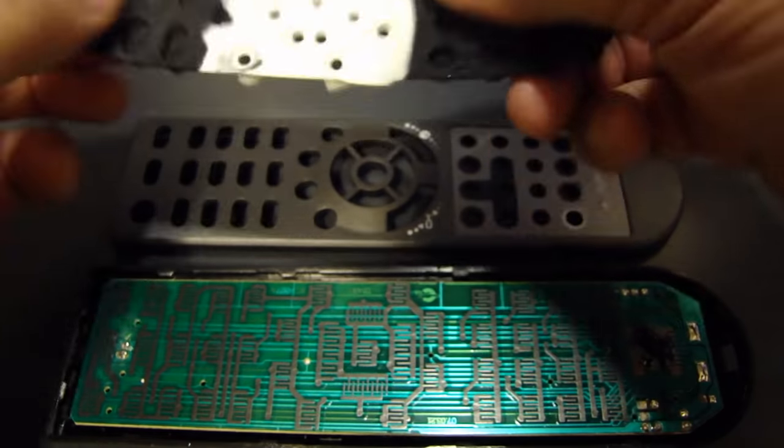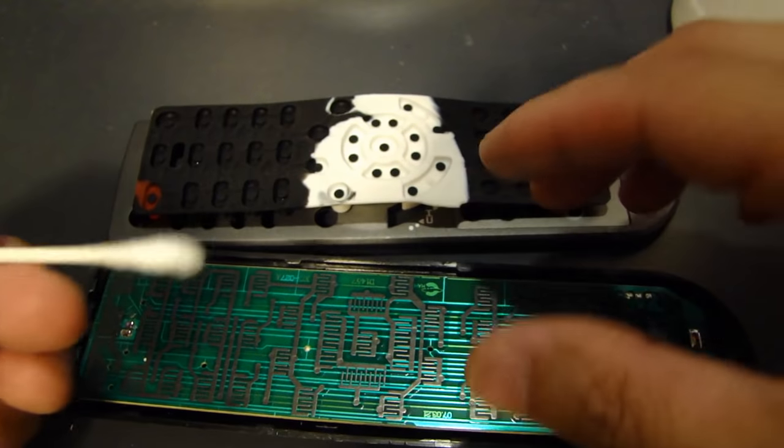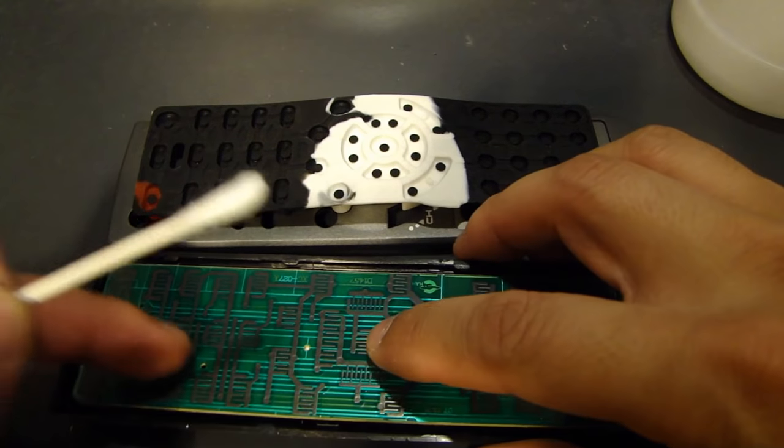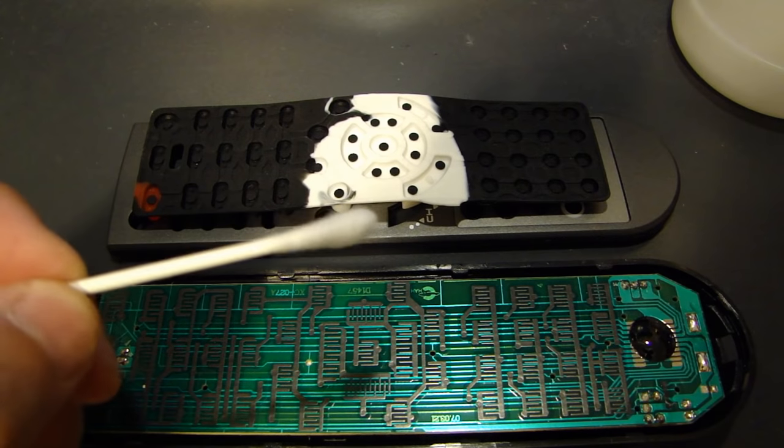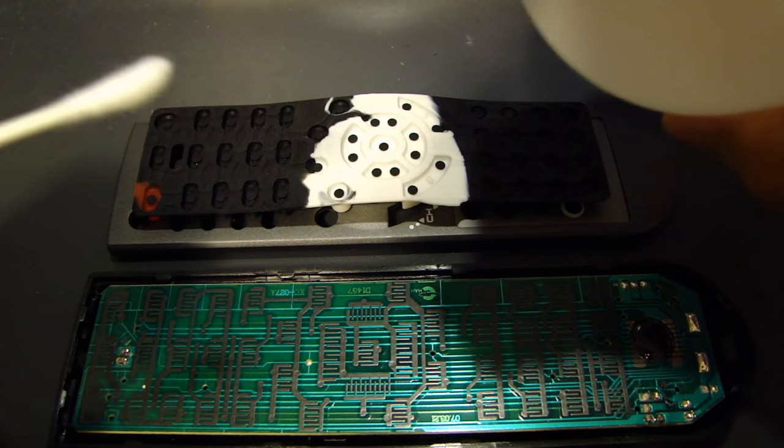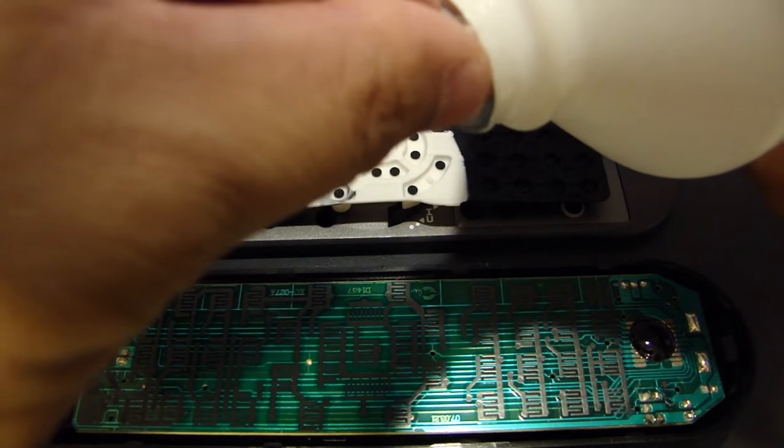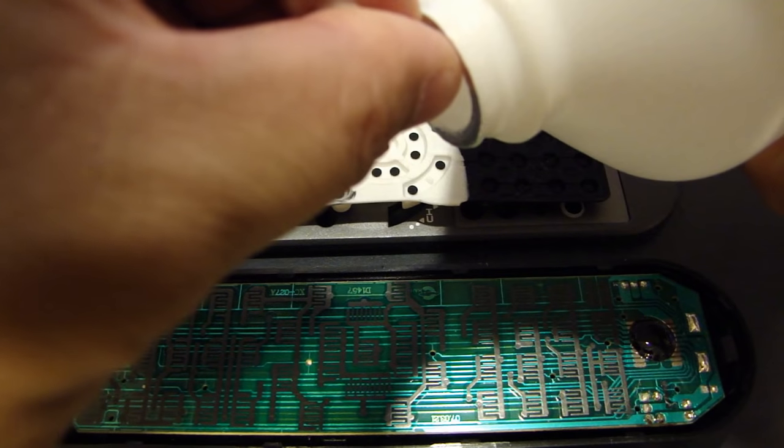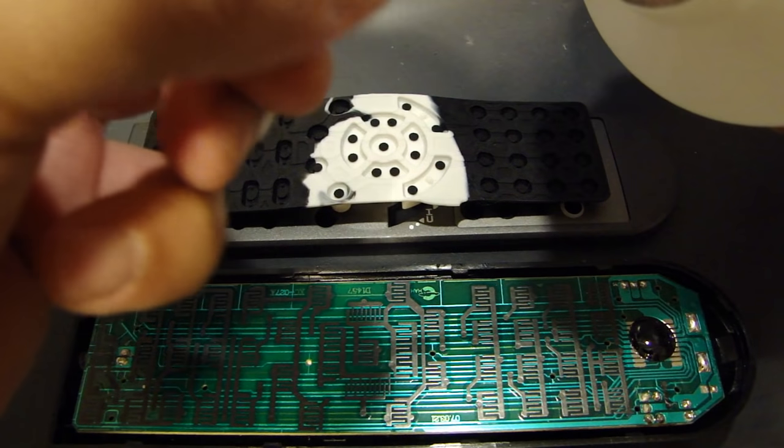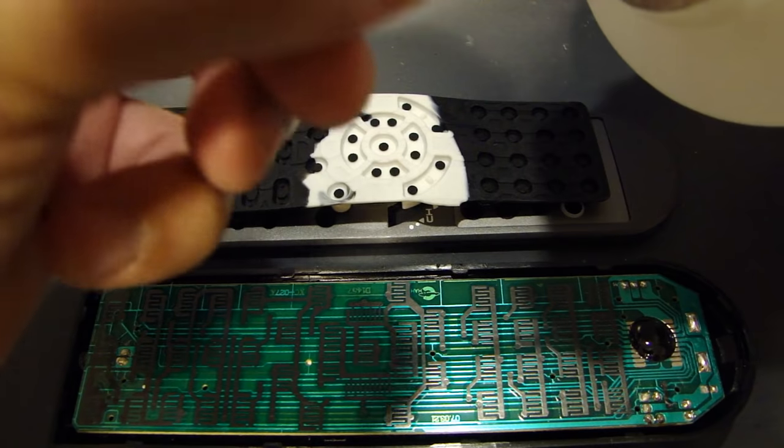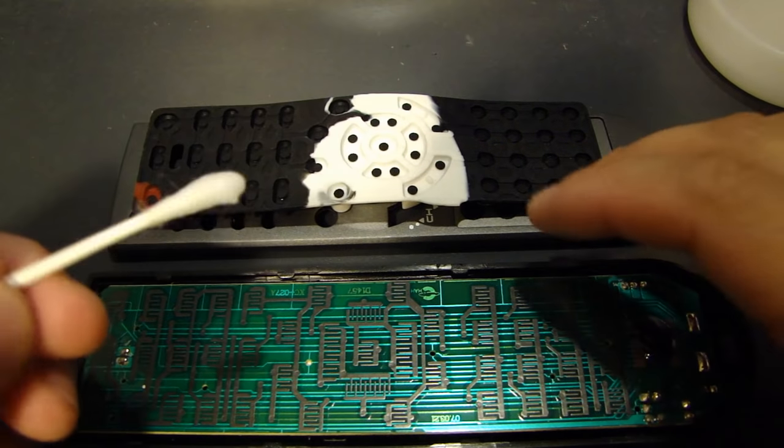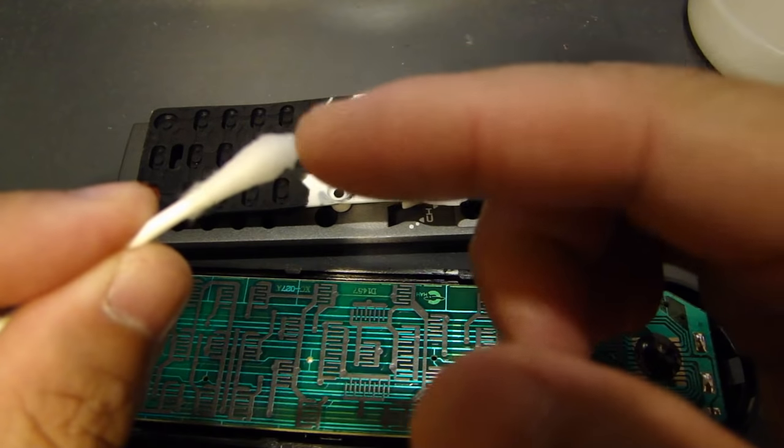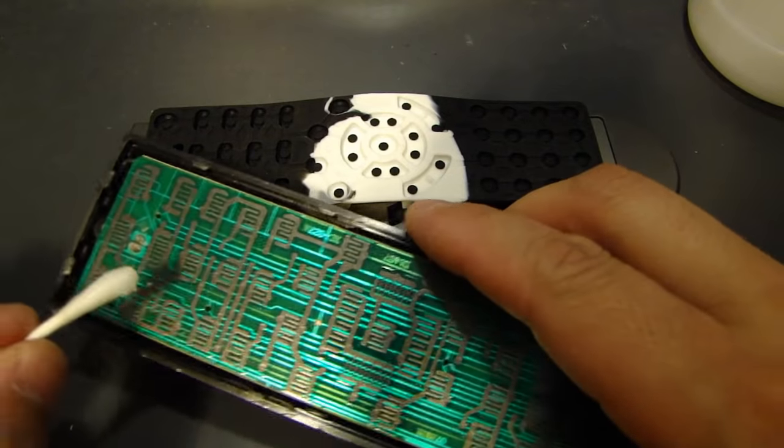So after this is done, then I would start cleaning the circuit board and use a new side of the q-tip so it's clean. You don't want to put the dirty stuff that was cleaned off back on the circuit board. So here's a new tip with the rubbing alcohol.